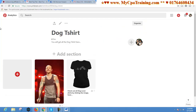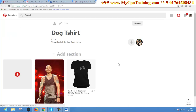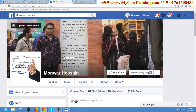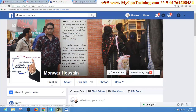From the Analytics section, you will get all information about your boards and pins. If you like my videos, please subscribe to my channel, like and share with your friends.